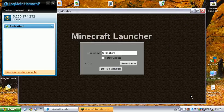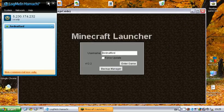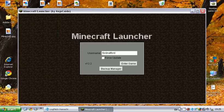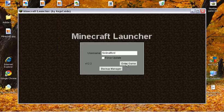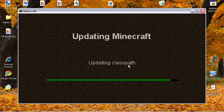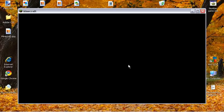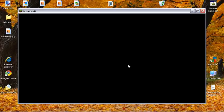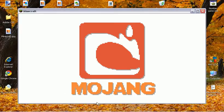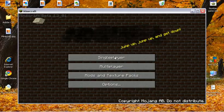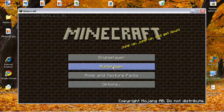Oh yes, here we go. So we'll minimize LogMeIn Hamachi, however you pronounce it. And then the game. So first time using Minecraft, make sure you update it. And if it's the updated version, that will say Mojang and look like that. Click multiplayer.